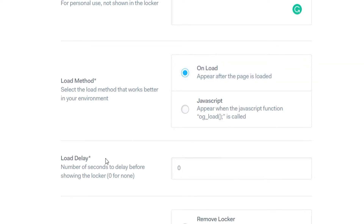You can add a delay — so if you've got some content you want people to see before your content locker is shown, you can put two seconds here. That means the page loads and then two seconds later your content locker will appear, which is good if you want to give them a preview of the content they're missing.